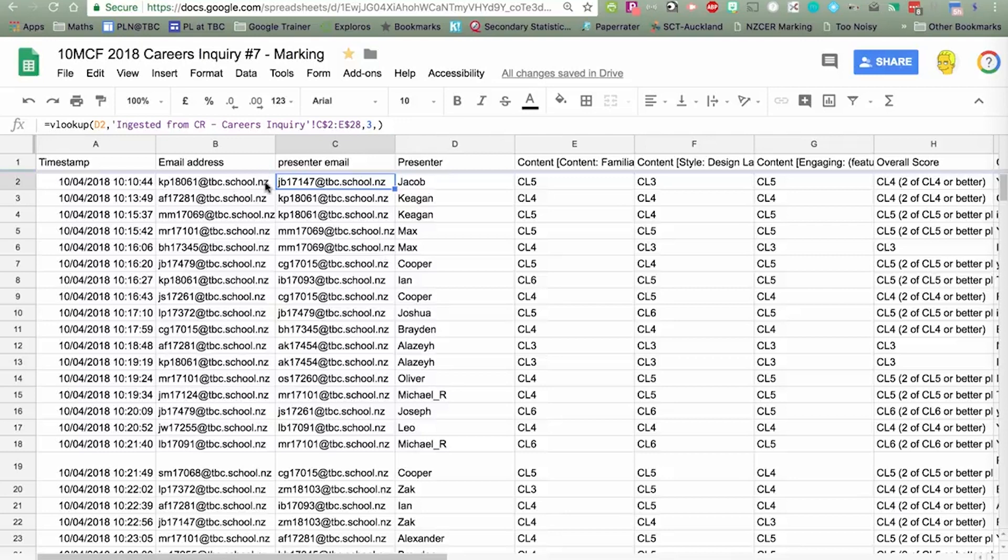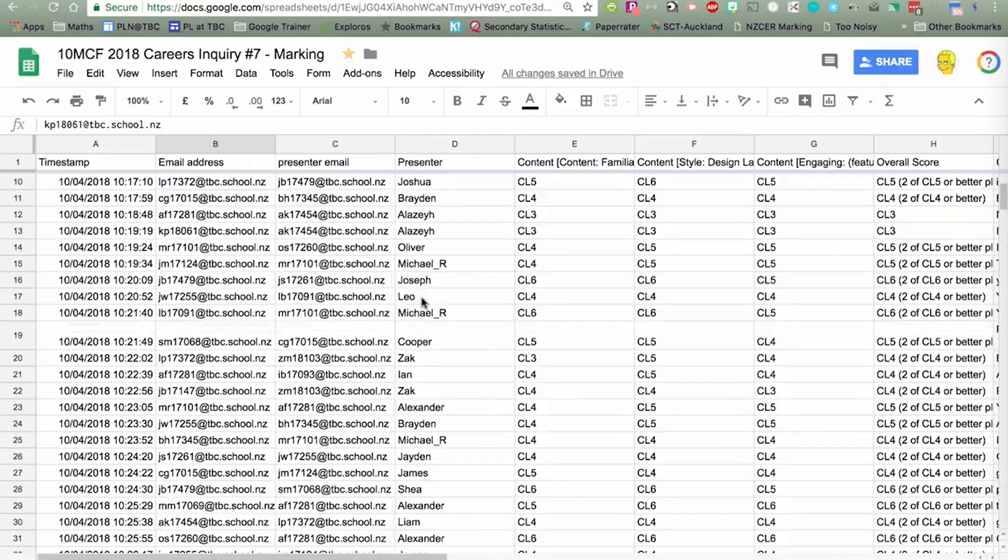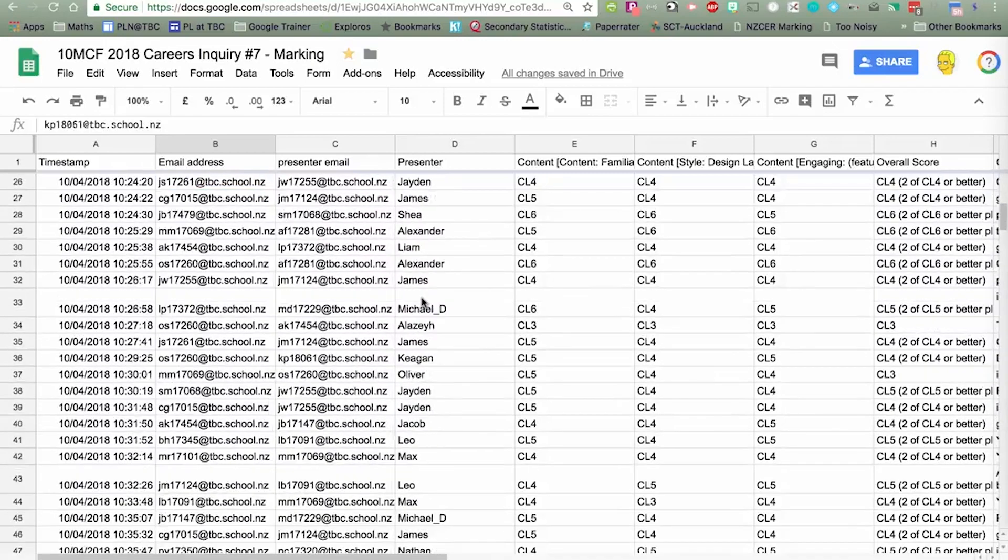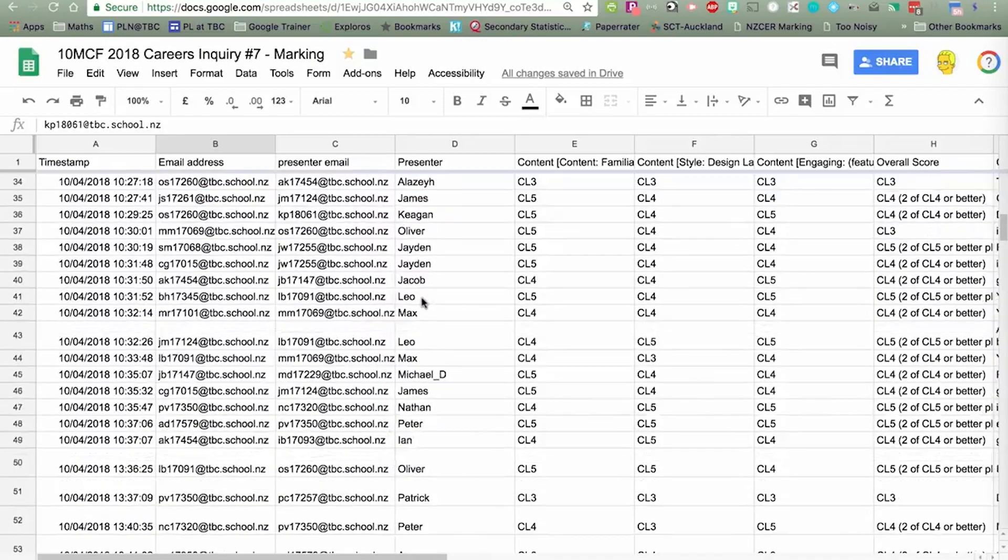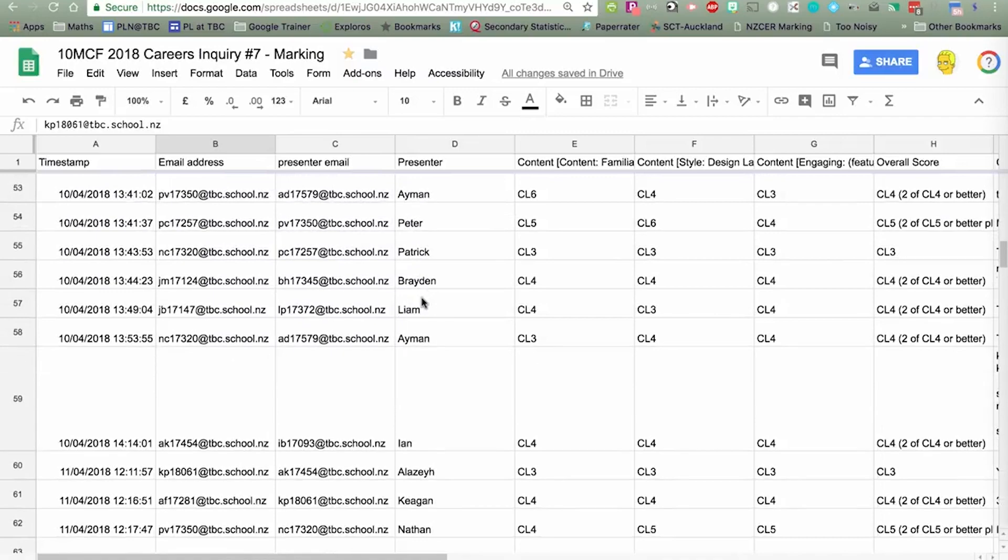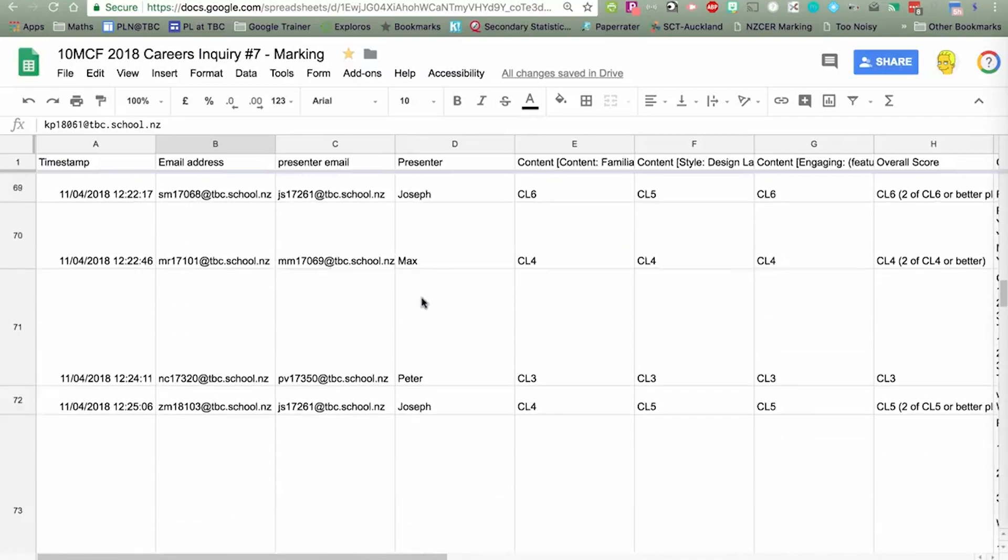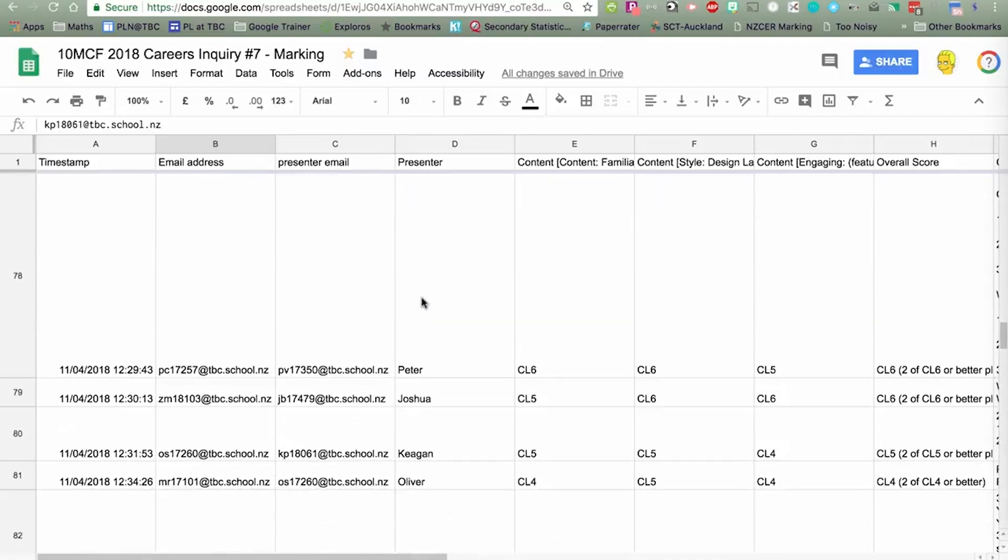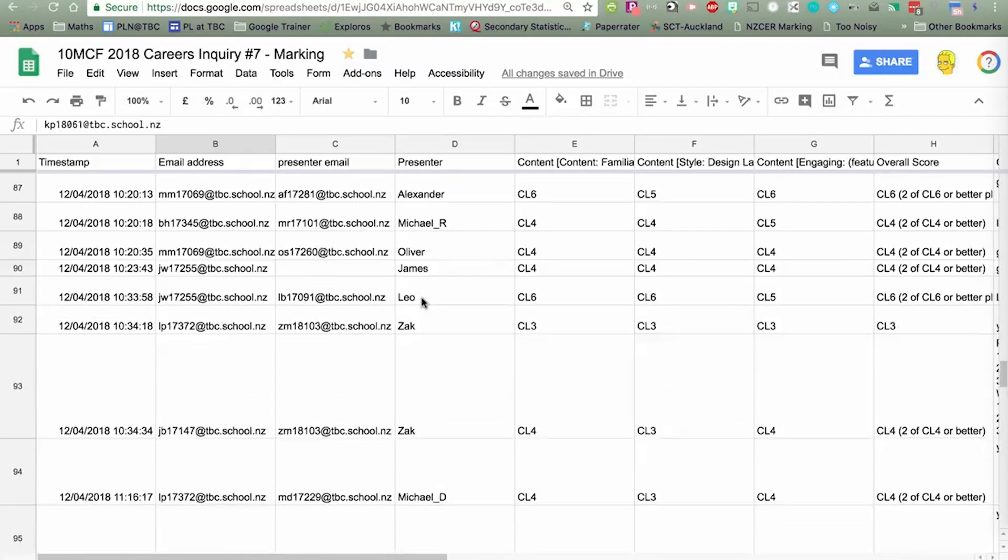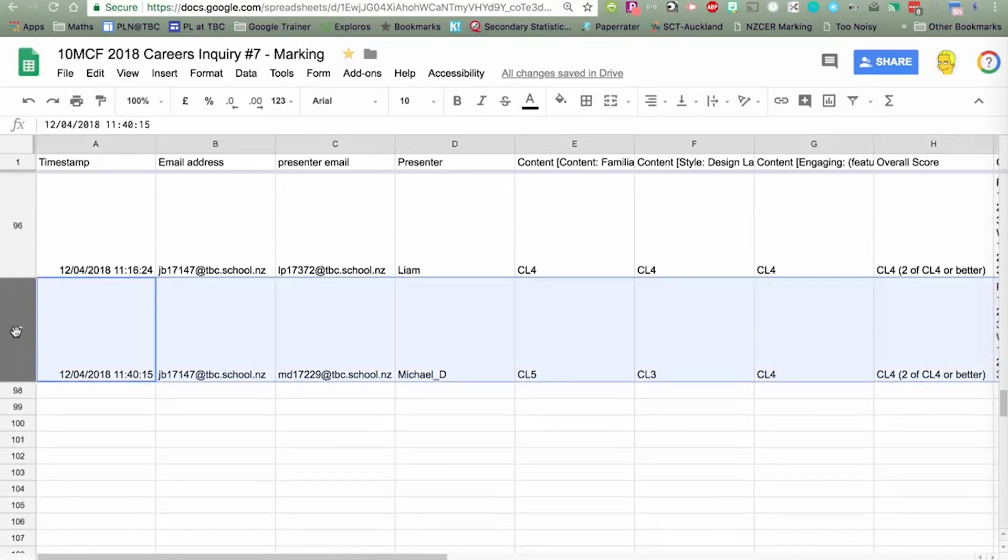So, the effect of this is, the presenter, the person who created this careers presentation, in this case Jacob, is going to get an email with all the grades from a number of different boys who marked his presentation. As you can see here, there's a whole heap of assessing going on. Rather than just one person marking it, we have almost 100 assessments. Three each from a class of 30.